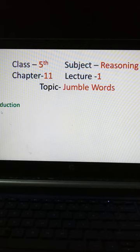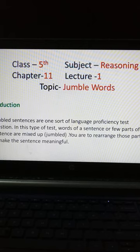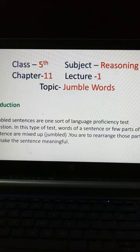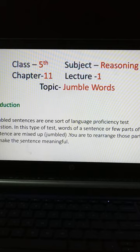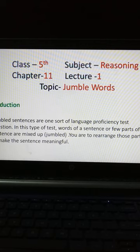Introduction of Jumbled Words. Jumbled sentences are one sort of language proficiency test question. In this type of test, words of a sentence or few parts of a sentence are mixed, and you are to rearrange those parts to make a meaningful sentence. Jumbled words are those words which are not written in alphabet sequence; they are rearranged to make a meaningful word or sentence. They are called jumbled words.